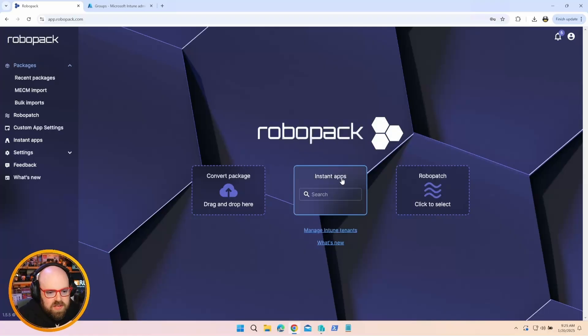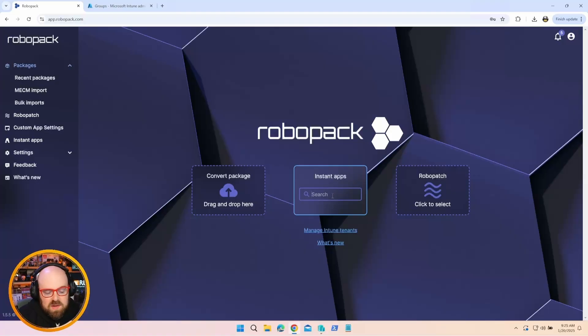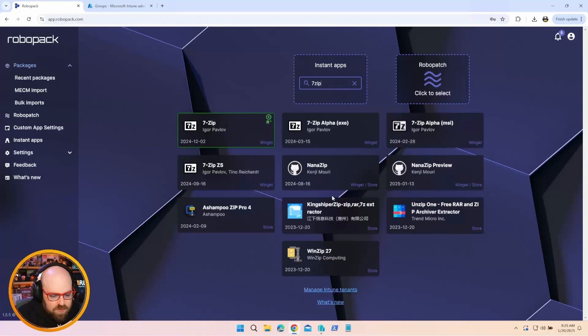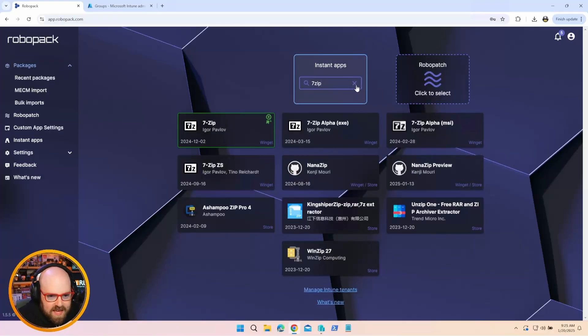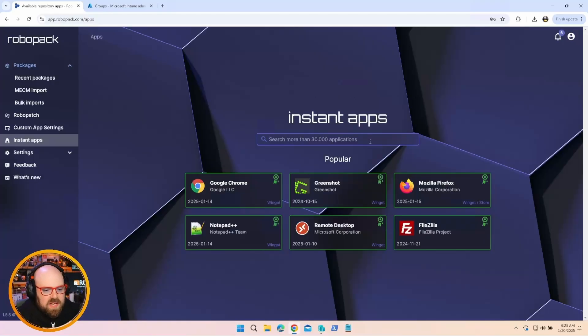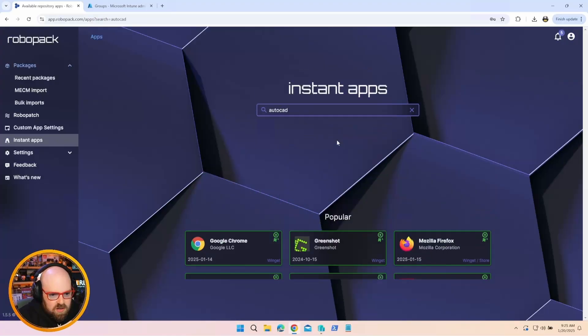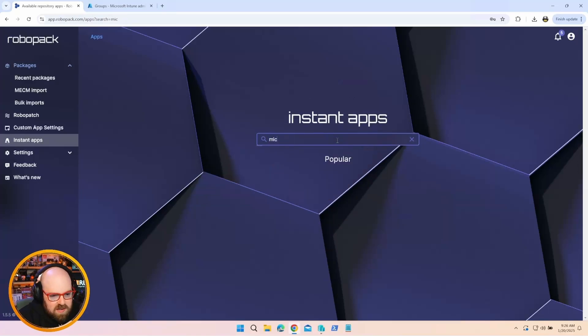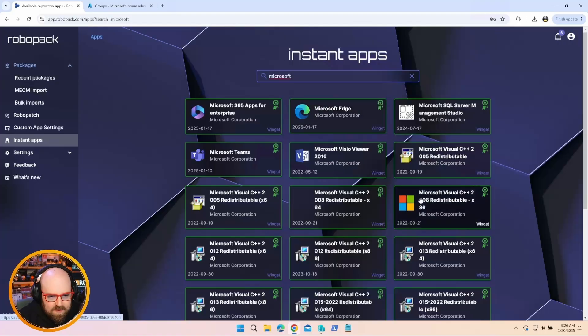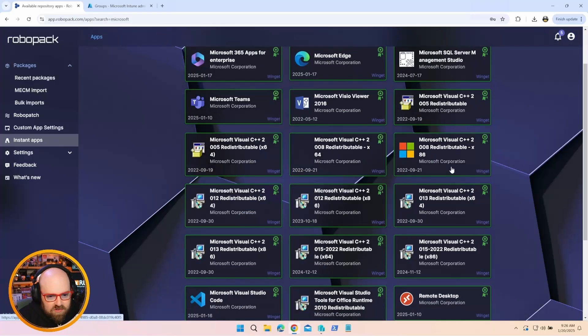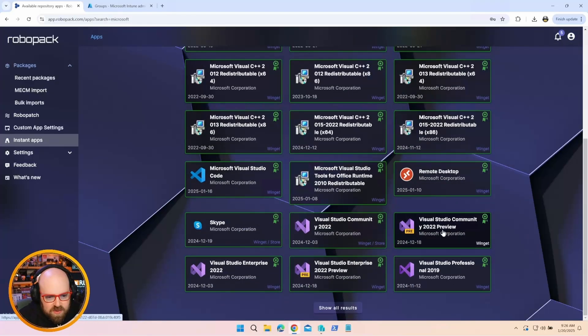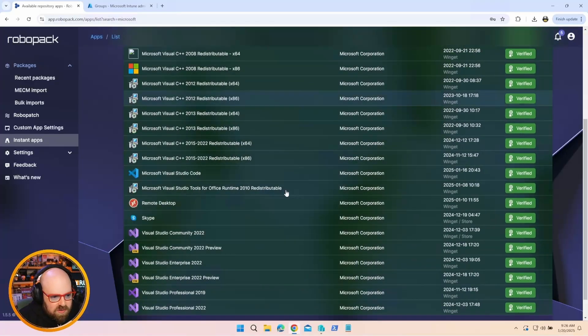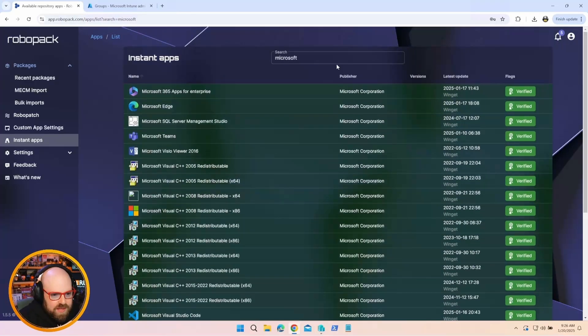So if I head over to my groups, these are all my RoboPack groups that I use. And there's the Chrome ones I just created. Available, uninstall, and required. So really nice that they take care of this for us. Okay. So back in our core features, now I want to look at Instant Apps. Instant Apps is a tremendous app catalog. We can really get anything we want here. If we take a look, I mean, there's over 30,000 applications. There's some popular ones, but we can kind of get in the weeds with it. We can look for AutoCAD, something more obscure. They have options for that.